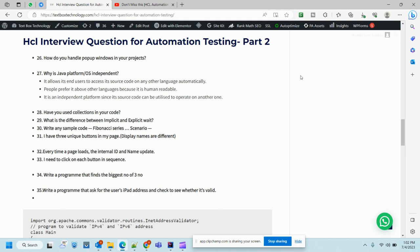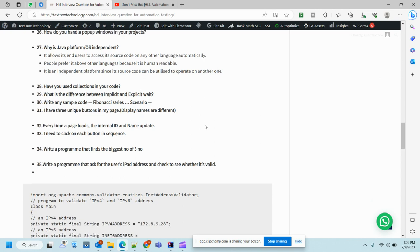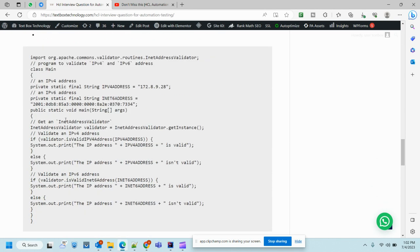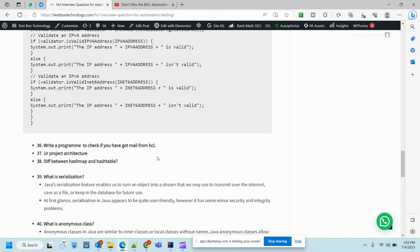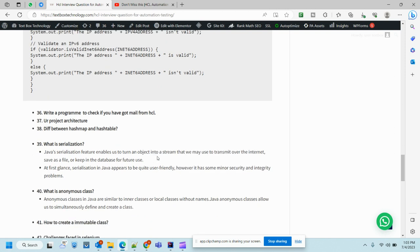Write a program that asks the user IP address and checks to see whether it's valid. Maybe you will not face this type of program often because these things we use in the reporting mechanism of automation. We want to know our automation gets executed from which IP or from which machine, maybe the host name of that machine. You can refer to the example where I have used some condition to get the actual address, then check if it's IPv4 or IPv6 and print it.